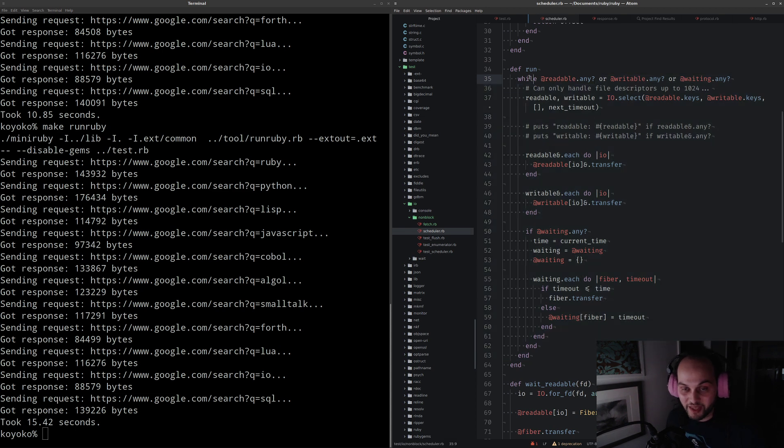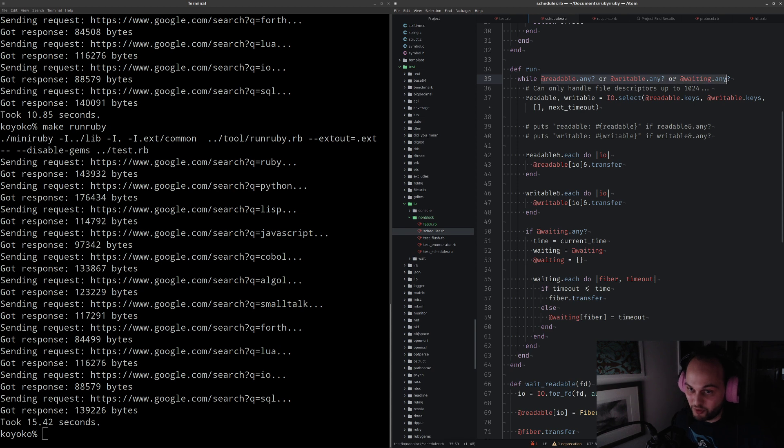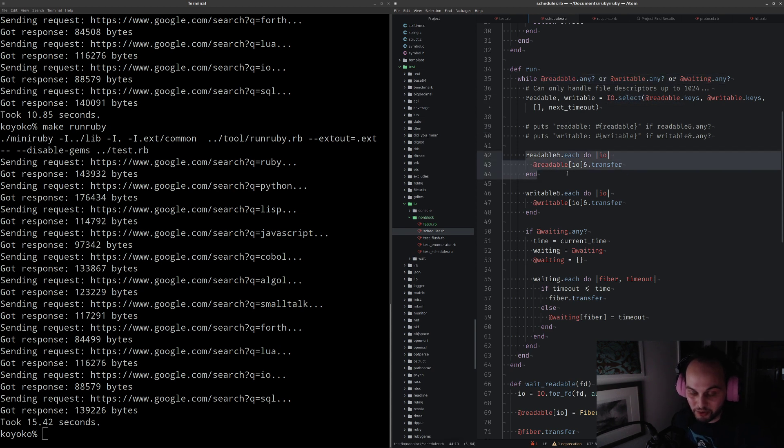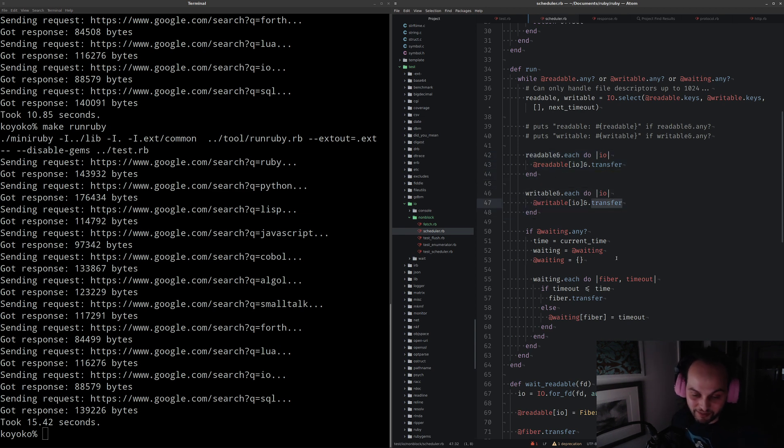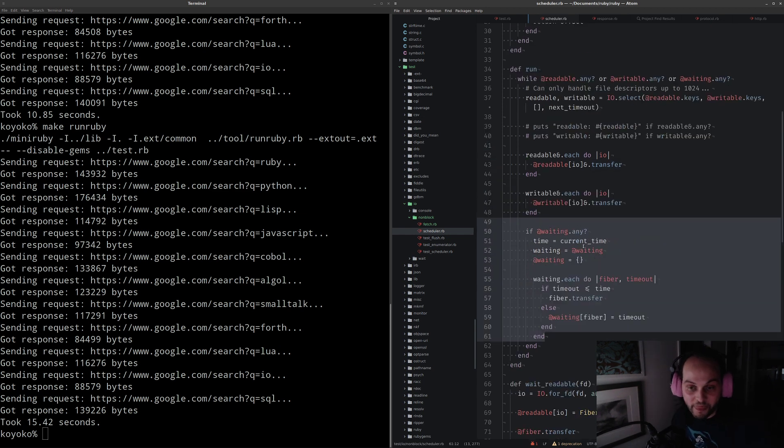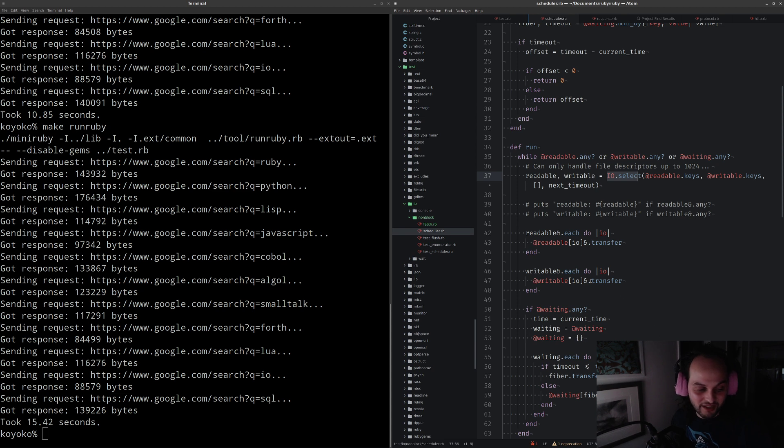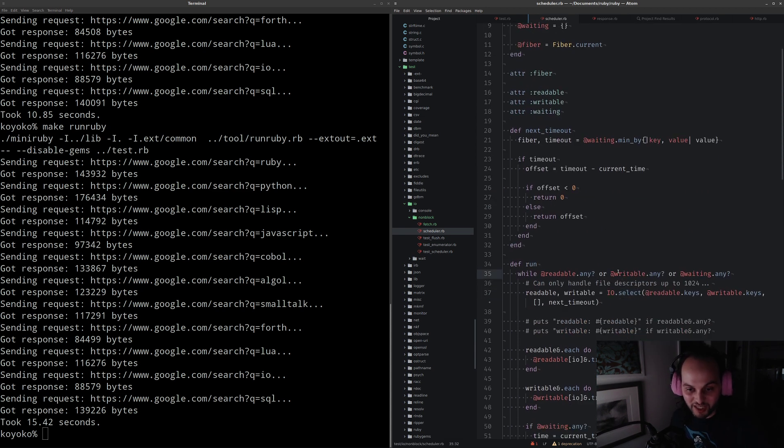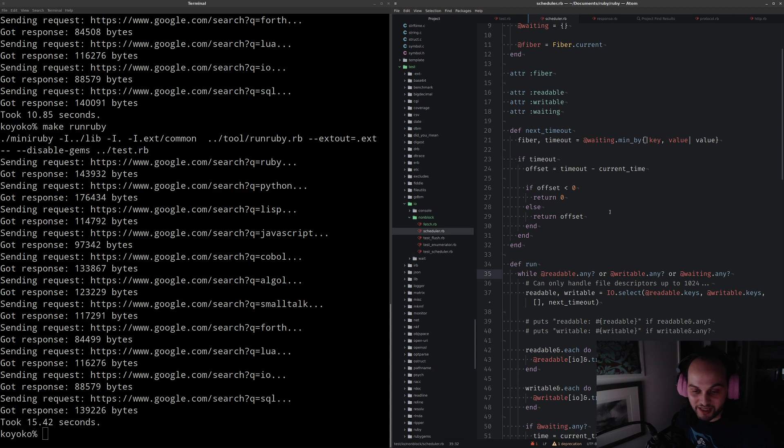This fiber is actually the main fiber for the thread. When you call it, you end up inside this event processing loop. What this event processing loop does is while there's anything readable, writable, or waiting, call io.select, then go through all the things that were readable and transfer back to them. This is just used for tests and is not a production level scheduler. It's more like a proof of concept used for running the Ruby test suite.